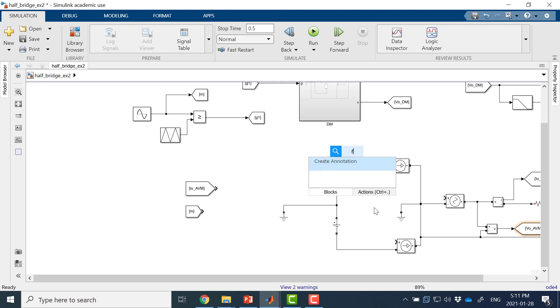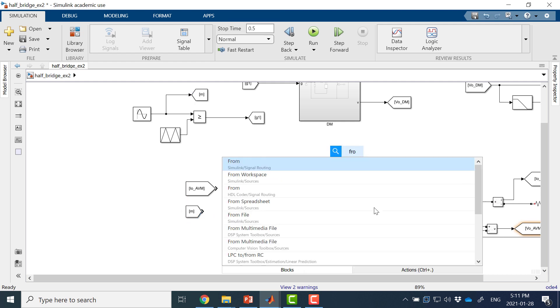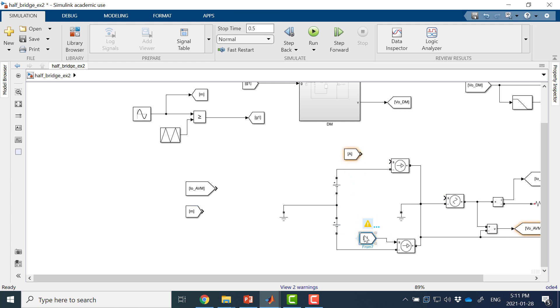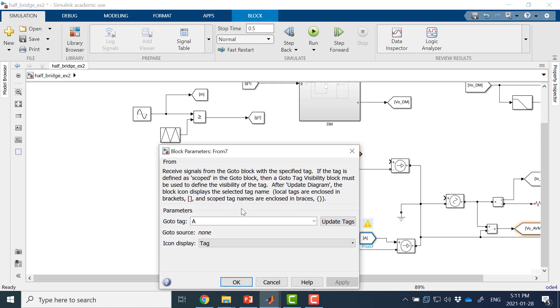I need this io_avm value for my current source calculations. I will use two signals — from blocks — for these.